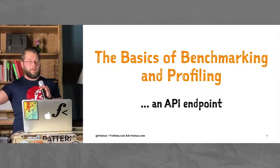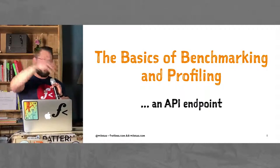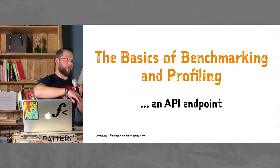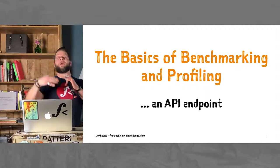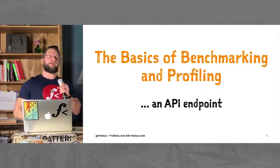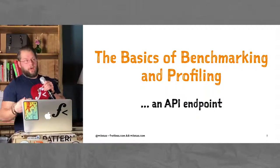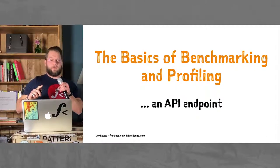I'm going to talk about the basics of benchmarking and profiling, in particular the API endpoint. This could be a very large topic that could go on forever, but more on that in a second.